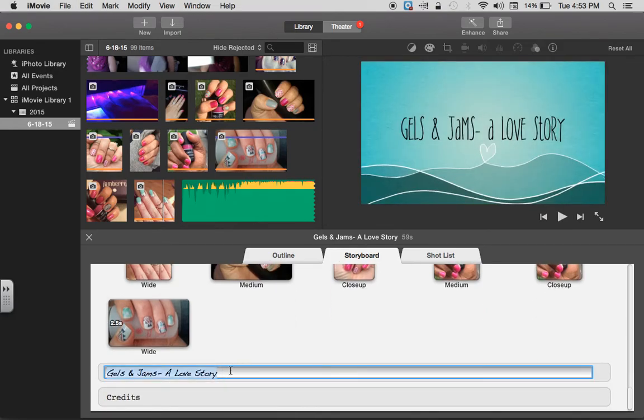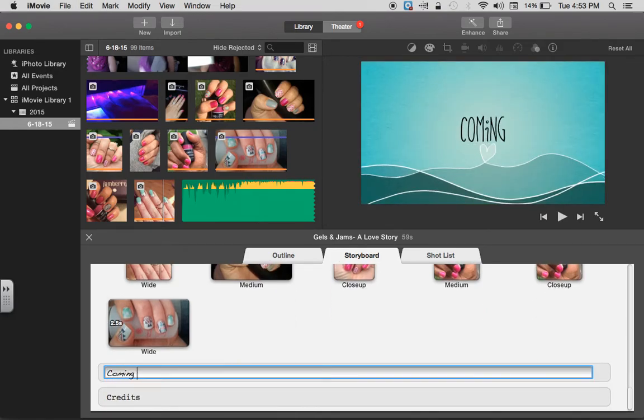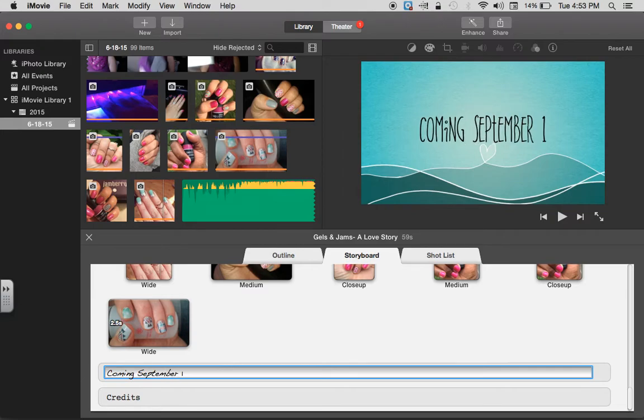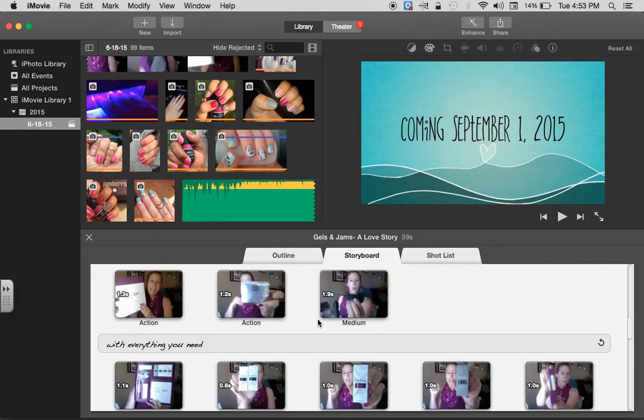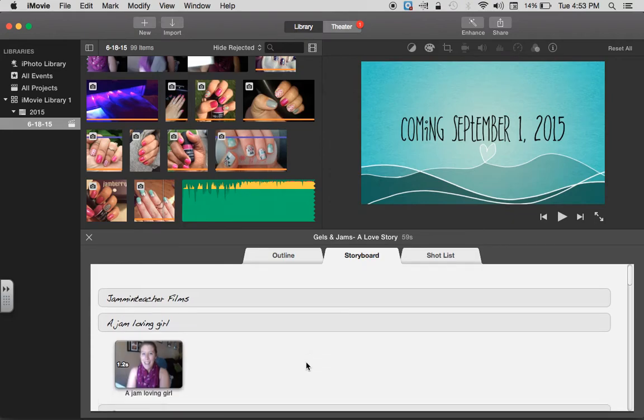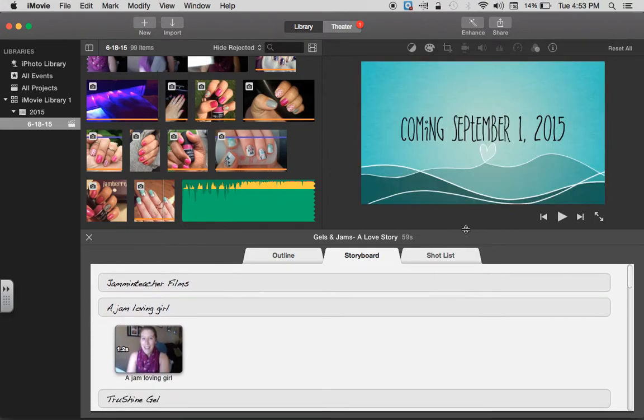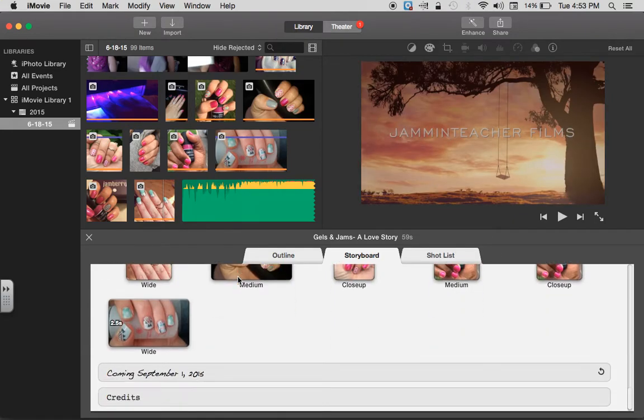And then I put coming September 1st, 2015. Okay, and then I can just go back to the beginning and I click play.